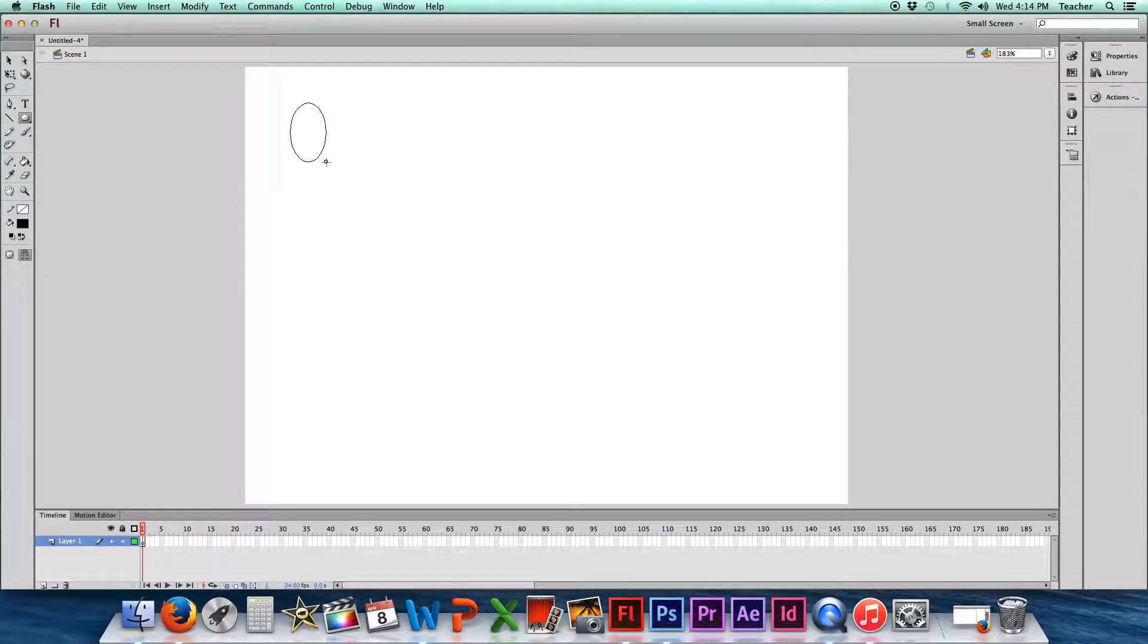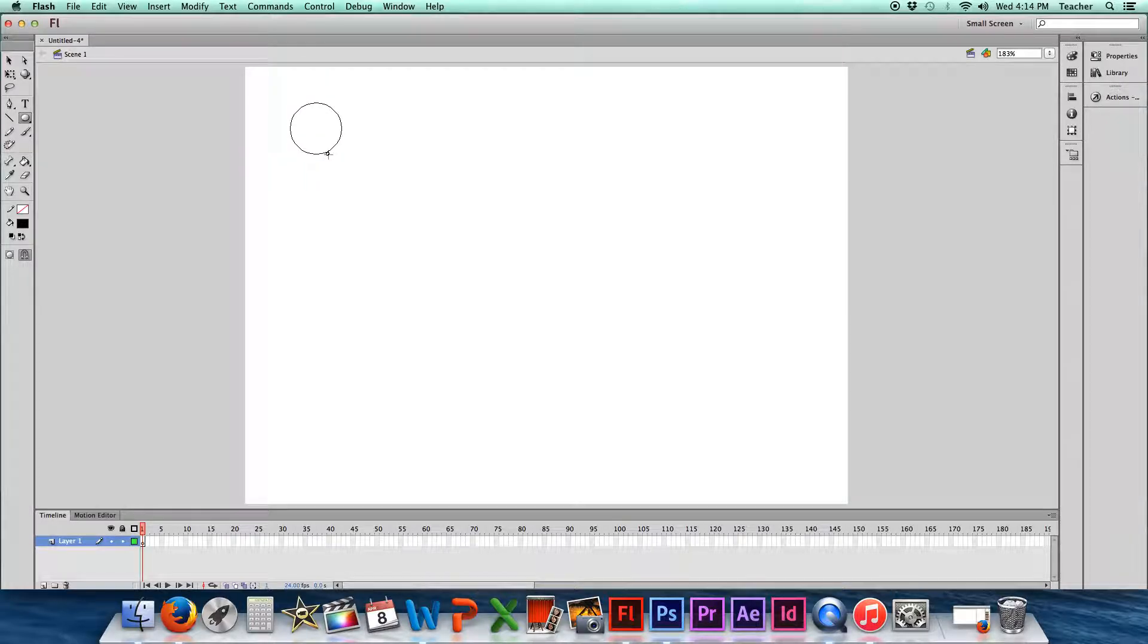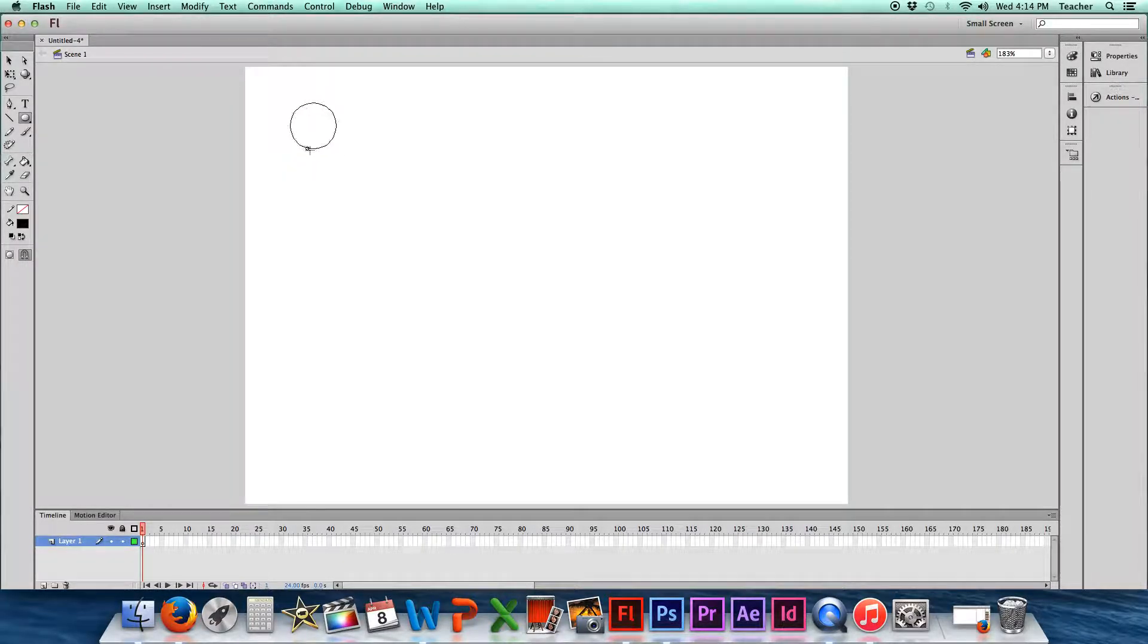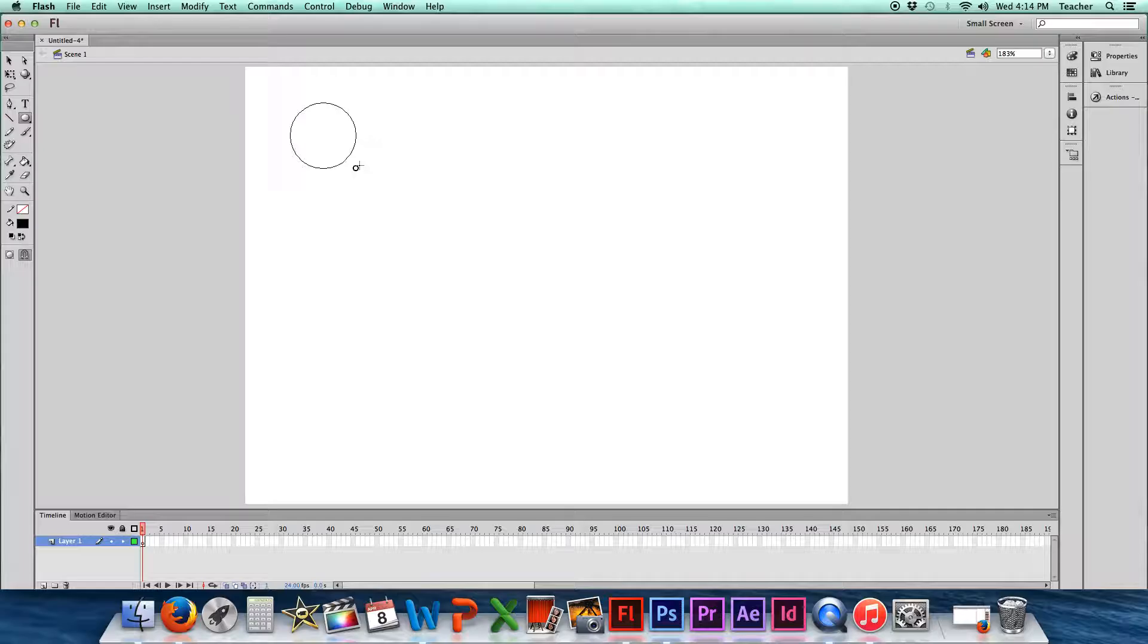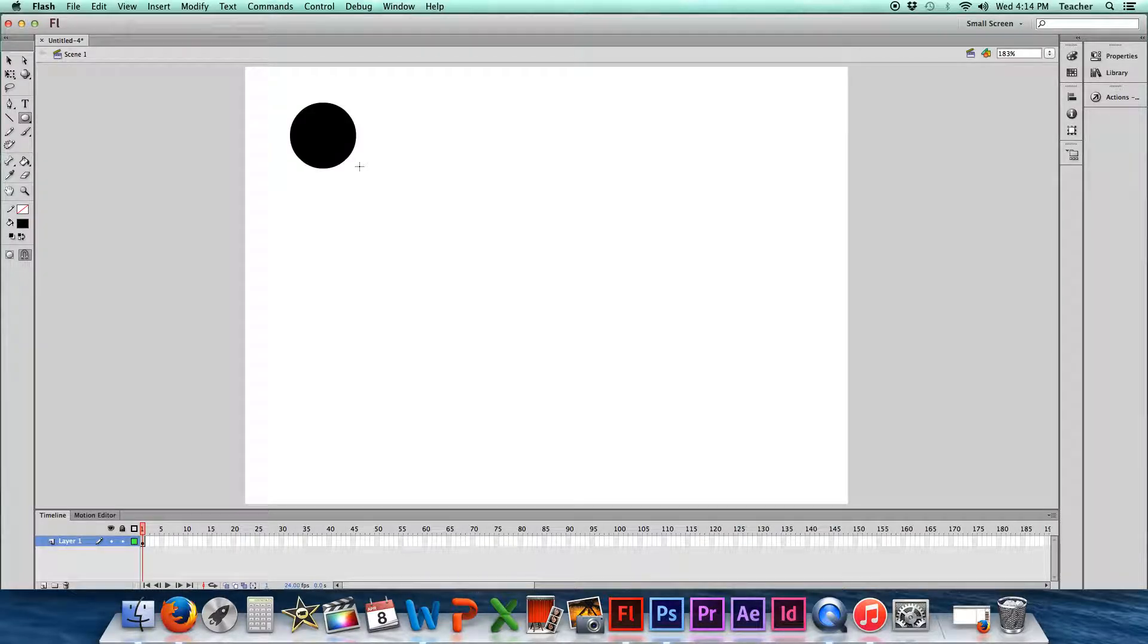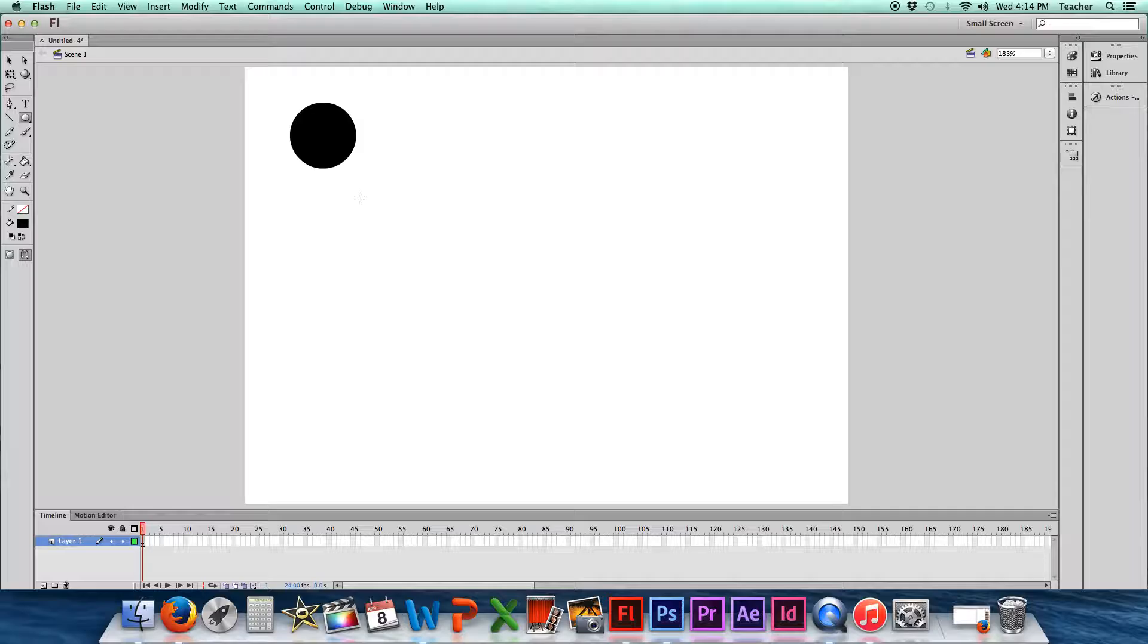Or if I hold down the shift button, it'll make a perfect circle for me. It doesn't matter where I move this thing, it'll make a perfect circle. So I'm going to go ahead and let go. And I've got my head already made.